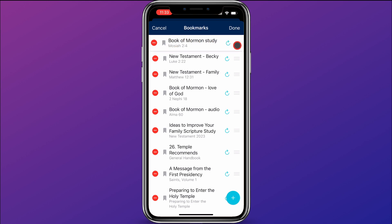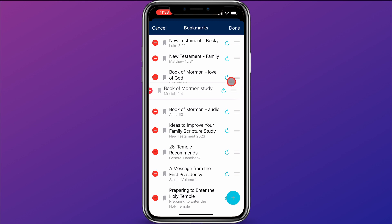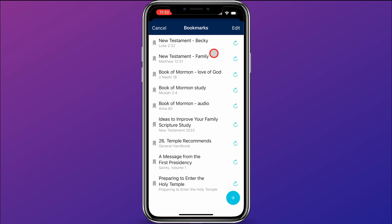I can also click and drag my bookmarks around, and I can delete bookmarks by clicking the circle on the left. When I'm done making my changes, I can click done up here and now my bookmarks are renamed or reorganized however I wanted.